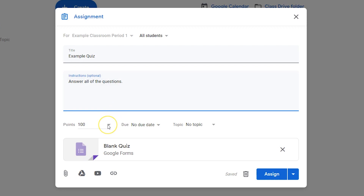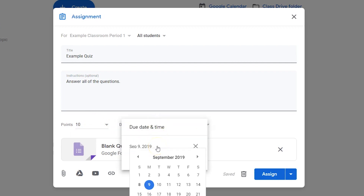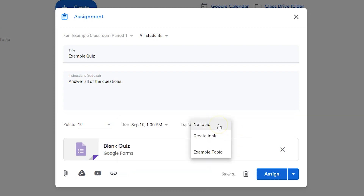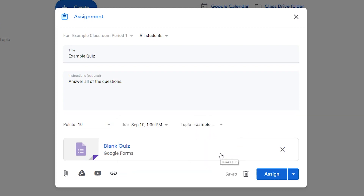Choose a point value or select Ungraded from the drop-down list. Set a due date for your quiz. Assign or create a topic.